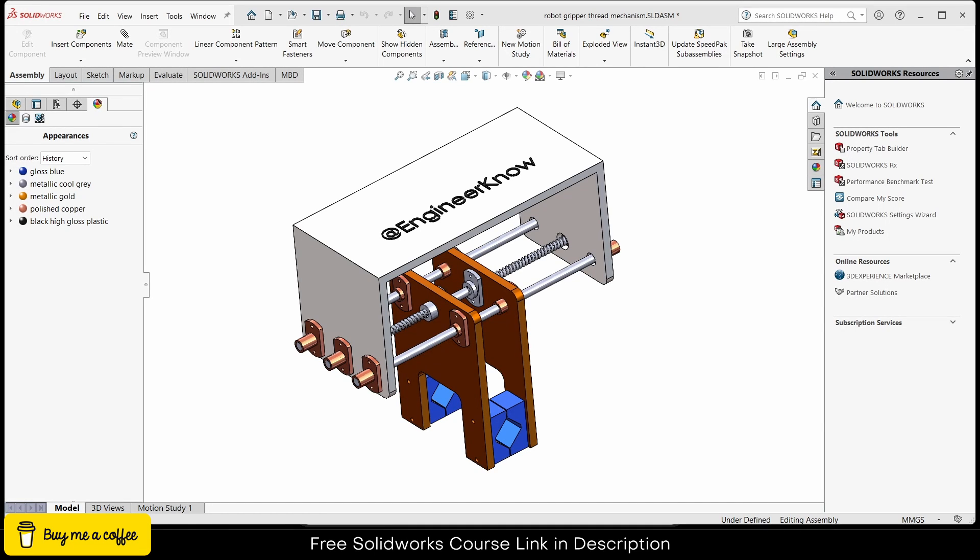In this video we are going to learn how to convert a 3D model into a 3D PDF.